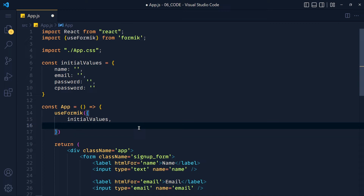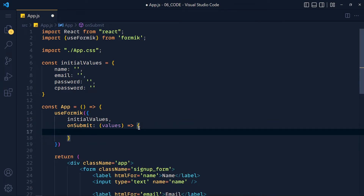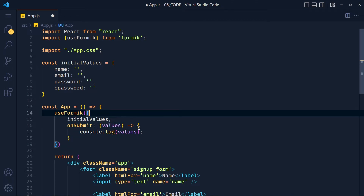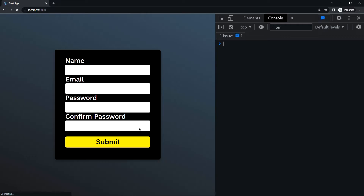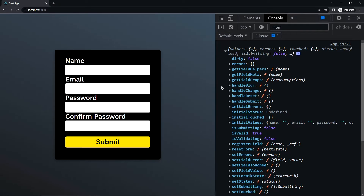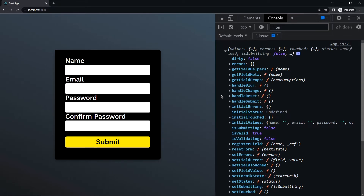In this object, we also pass an onSubmit property with an arrow function where we can access the form values and print them in the console. Now let's store this in a variable called 'formik' and console log it to see what we get. Save the changes and take a look — the formik variable has values, errors, and a lot of other methods like handleBlur, handleChange, handleSubmit, and more.